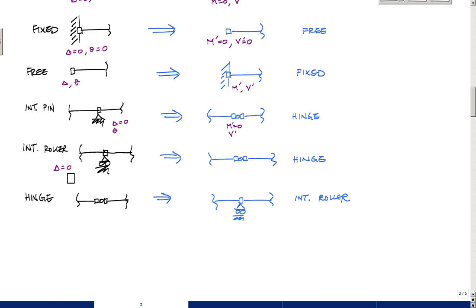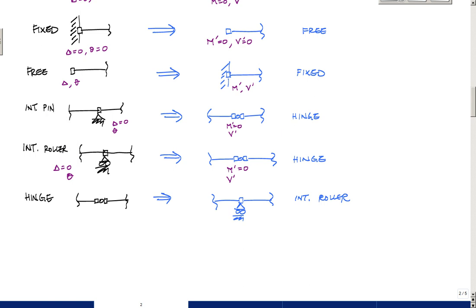So theta could be any number. And so here, again, I need the moment to be zero to correspond with my zero deflection. And my shear could be any number, just like a hinge. And so again, this internal pin and internal roller both translate into a hinge in the conjugate beam.